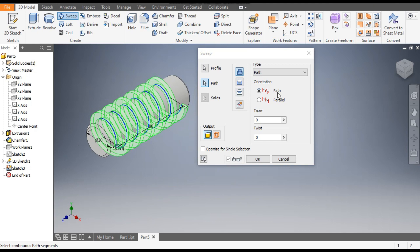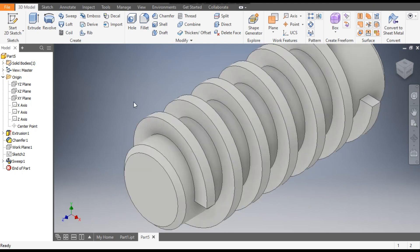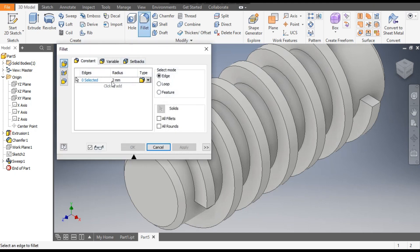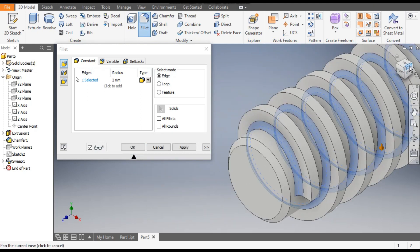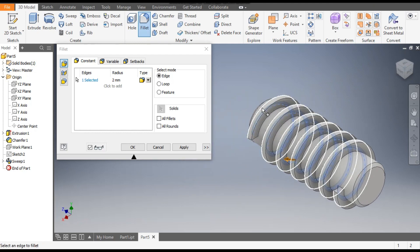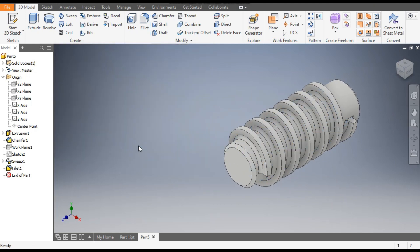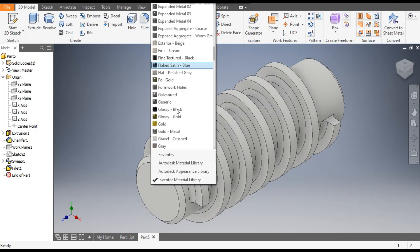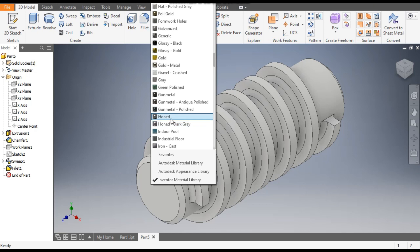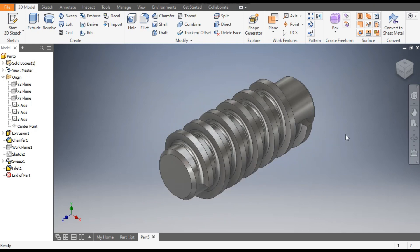This sweep will be along the path. Click OK. Now you can give a radius at the edges — go to Fillet, take a radius of 2mm, select the inner edge, rotate the view, and select the back side edge also. You can also define the material or color to the part from here. Go to Home View.